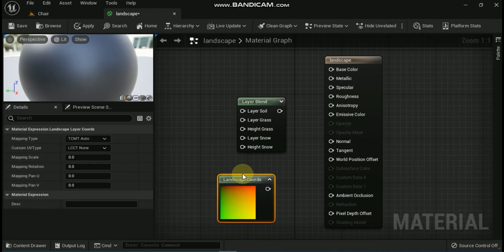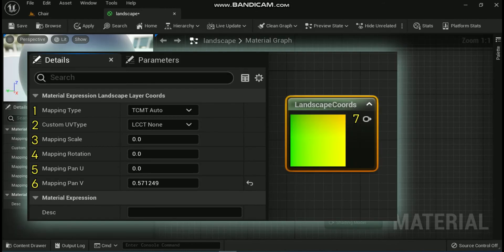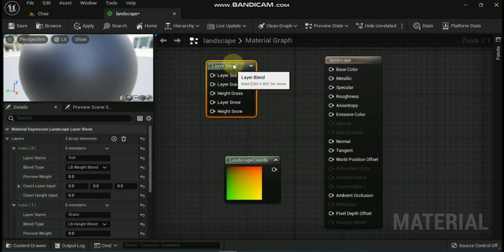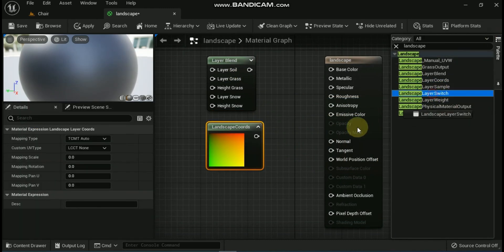The next expression is the Landscape Layer Coords node. Its properties include: First, Mapping Type — the ELandscapeCoordMappingType that specifies the orientation to use when mapping the material or network to the landscape. Second, Custom UV Type — the mapping plane to use on the terrain, which outputs UV coordinates to map the material to the landscape. Third, Mapping Scale — applies uniform scaling to the UV coordinates. Fourth, Mapping Rotation — applies rotation in degrees to the UV coordinates. Fifth, Mapping Pan U — applies an offset in the U direction. Sixth, Mapping Pan V — applies an offset in the V direction. The output provides UV coordinates to map the material to the landscape.